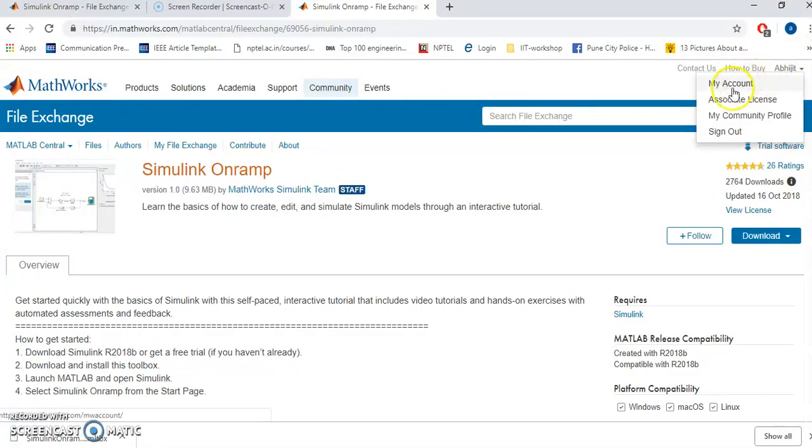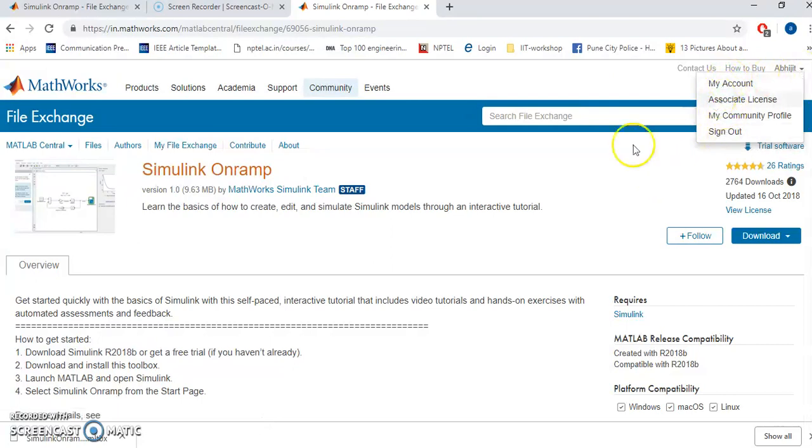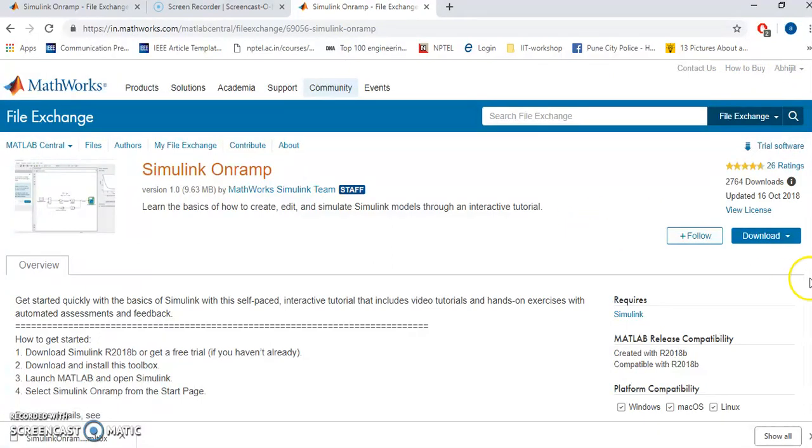As I am already logged in, so there is no message. But if you are not logged in and if you try to download this, it will show the message that you are supposed to login.